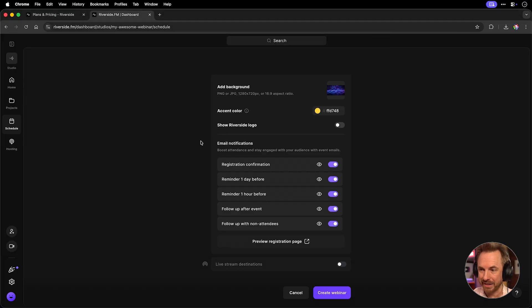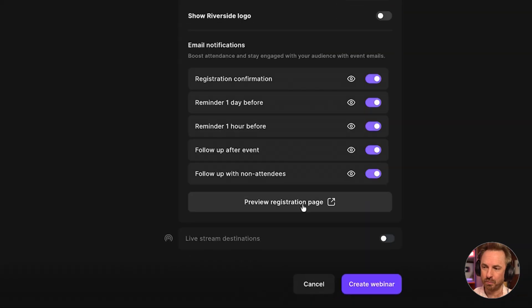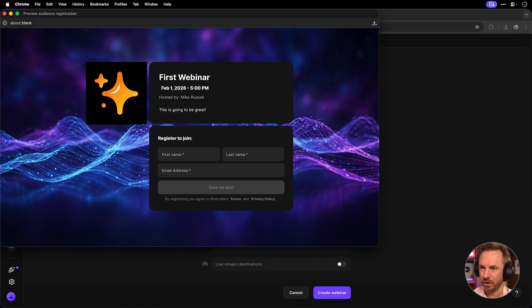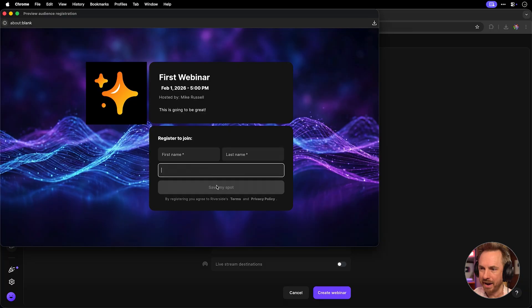It's very slick, very automated, you don't have to worry about a thing, and here you can also preview your registration page by clicking, and this is exactly what it will look like. My custom background, my custom logo, all there and ready for people to type in their name, email, and save their spot.